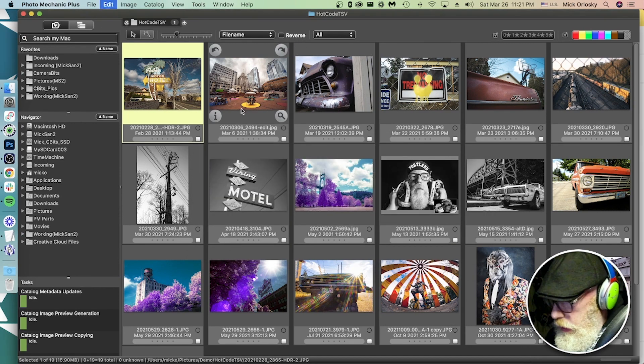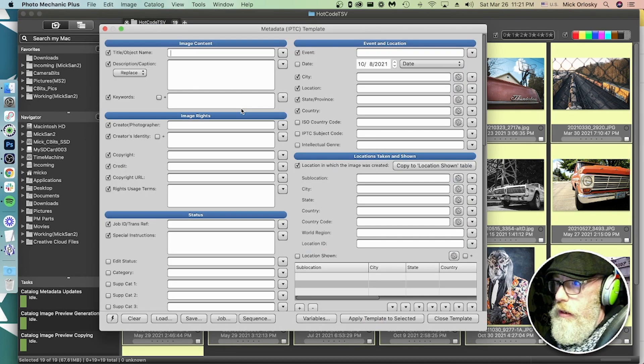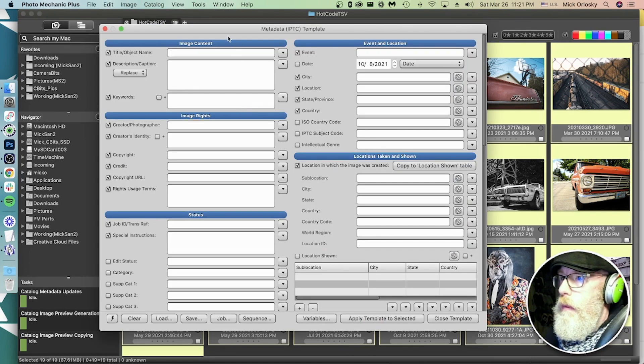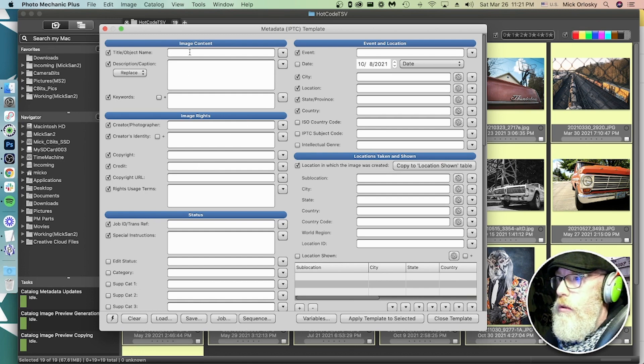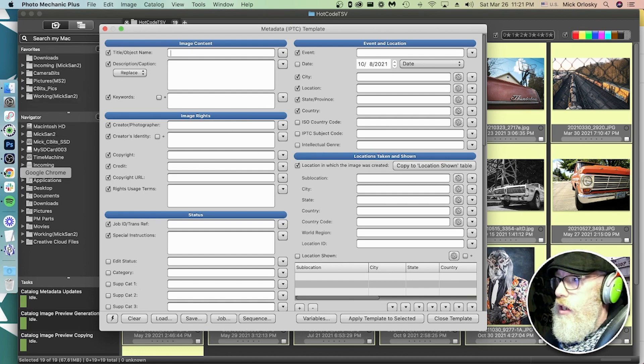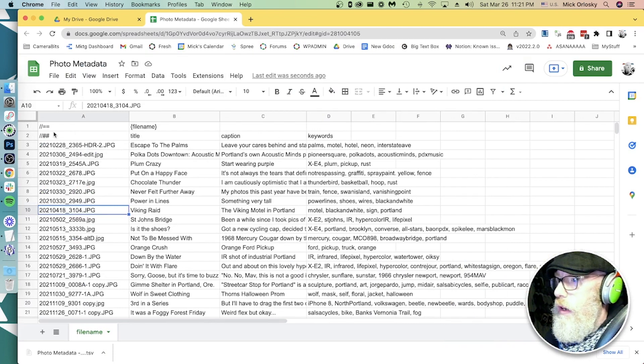And now let's call up a metadata template. We have no metadata. We want to add, we just need to take those field names. Let's take a look at that sheet once again. Title, caption, and keywords. Very easy.